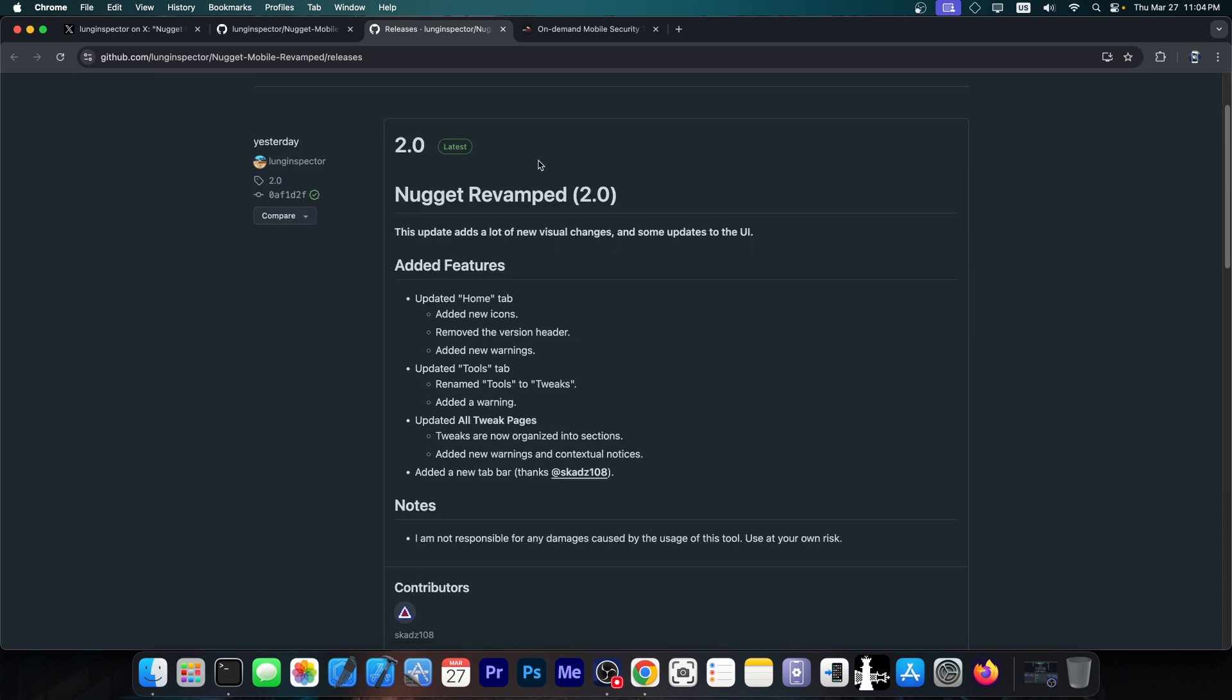and this one added some visual changes mostly. It says in here, this update adds a lot of new visual changes and some updates to the UI, including an updated home tab, added new icons, removed version header, added new warnings. It also updated the tools tab, renamed it to tweaks, added warnings, updated all tweak pages, tweaks are now organized into sections, added new warnings and whatever.